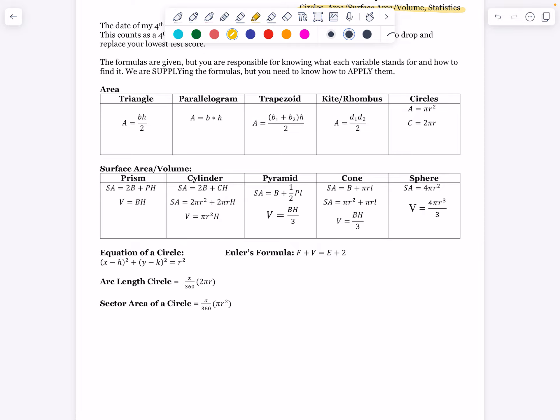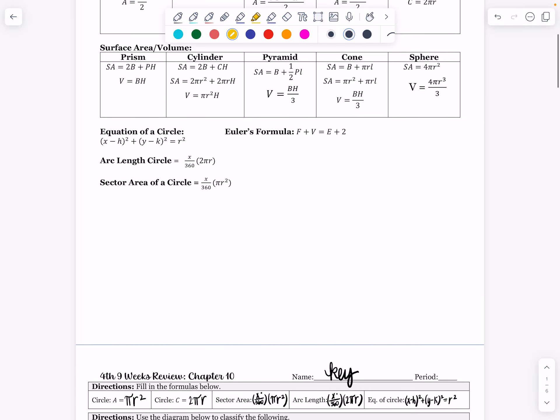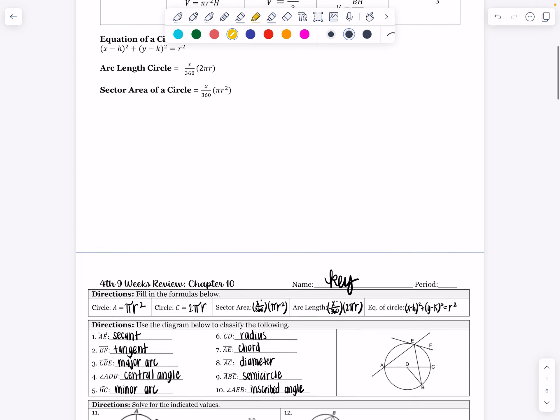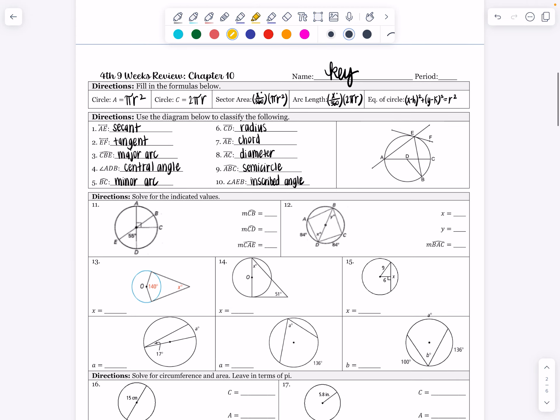We've got our area formulas, our surface area and volume formulas, our circle formulas, and then of course Euler's formula. At the very beginning, I went ahead and filled in the formulas since those will be given. And then we have some information on identifying different things in a diagram. I've gone ahead and written that out just to save some time, and I'm just going to hit the high points and highlight each of these things in the picture.